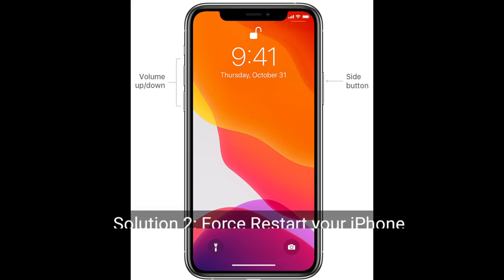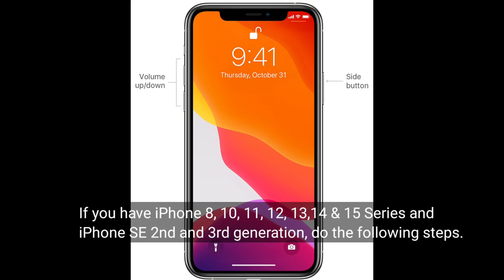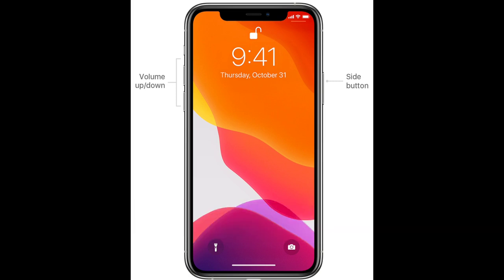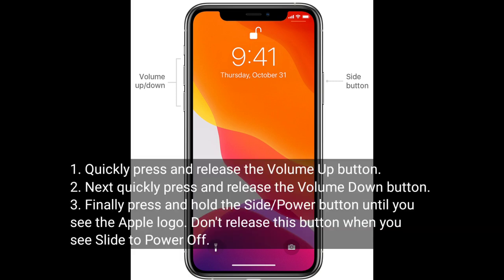Second solution is to restart your iPhone. If you have iPhone 8, 10, 11, 12, 13, 14, or 15 series, or iPhone SE second and third generation, do the following steps: quickly press and release the volume up button, next quickly press and release the volume down button, finally press and hold the side or power button until you see the Apple logo. Don't release this button when you see 'slide to power off.'